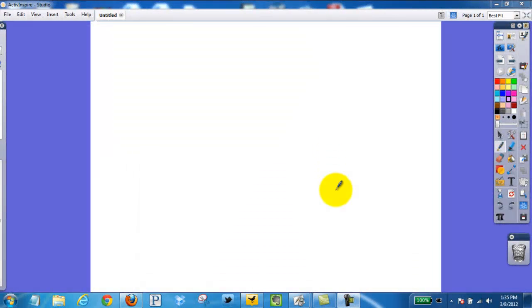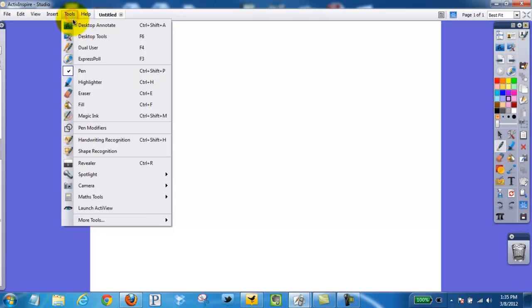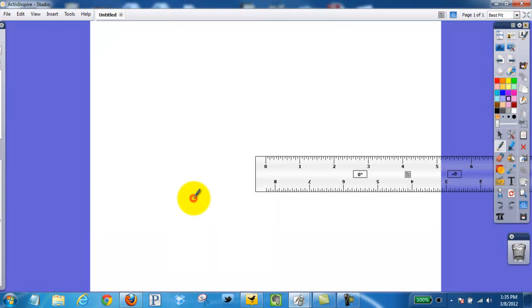This video will demonstrate how to use the ruler tool to measure in a Promethean flipchart. I'm going to click Tools, Maths Tools, go over to Ruler, and that will produce the ruler for me.